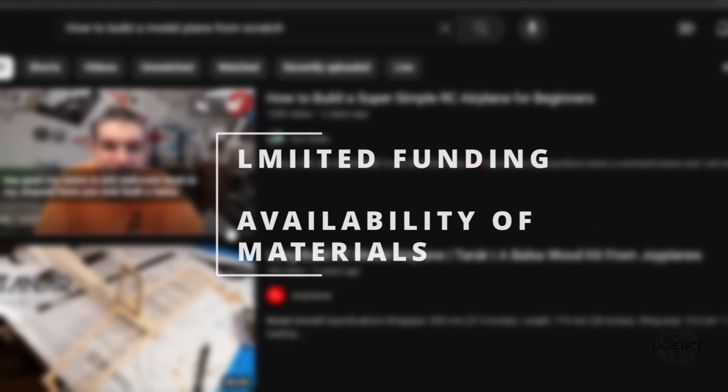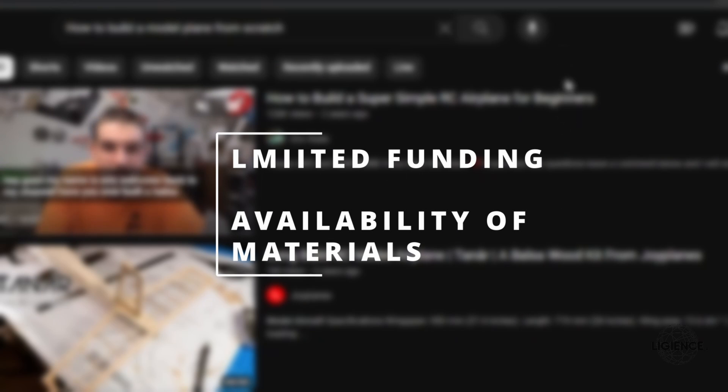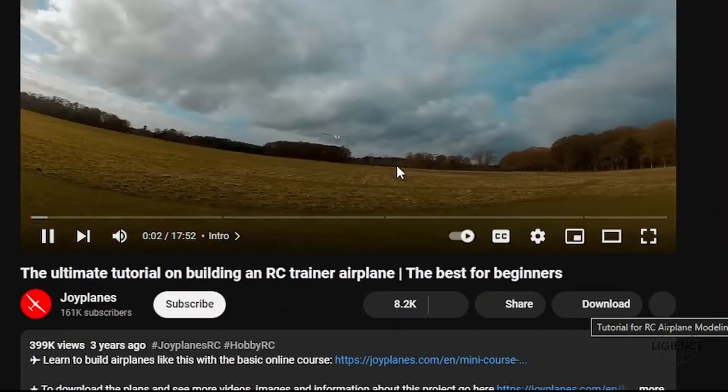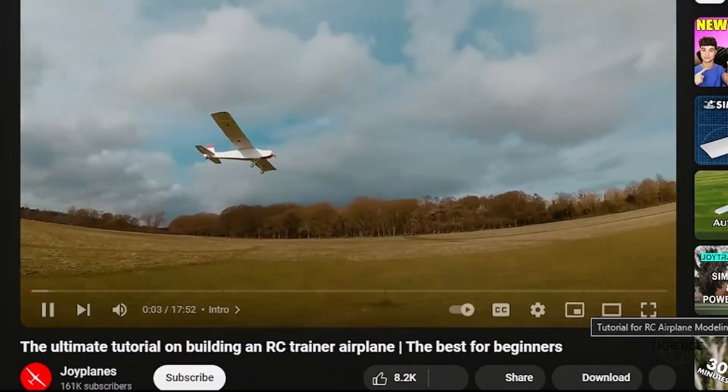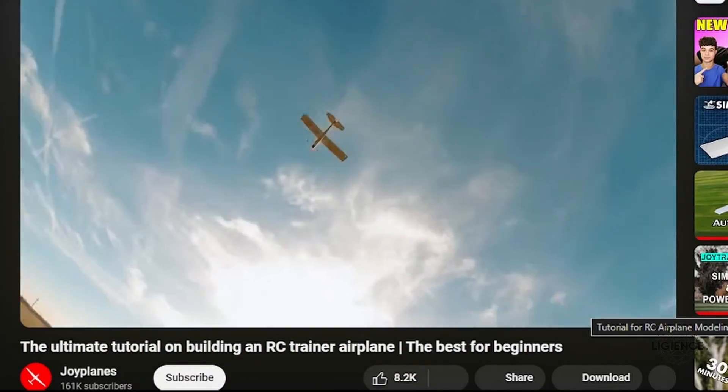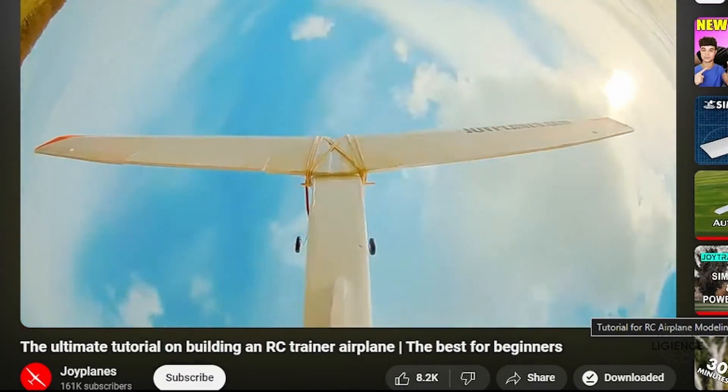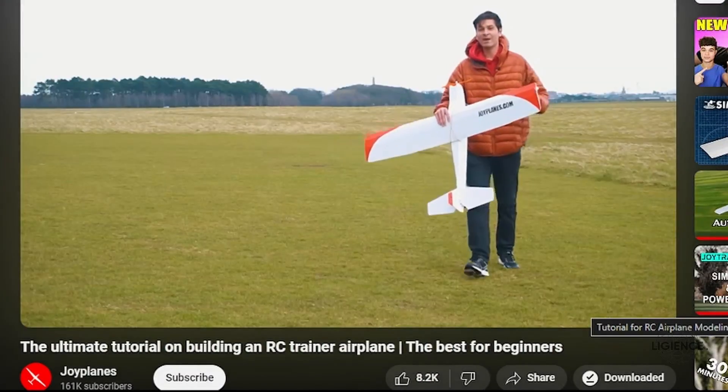I had limited funding and limited availability of materials. I searched and found this tutorial by Joy Planes which includes schematics and ratings of the components they used, which was a huge help as I had barely any experience actually building one.